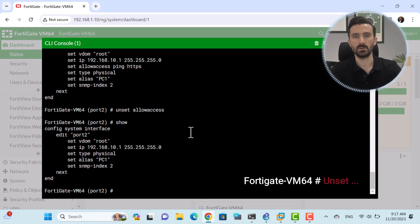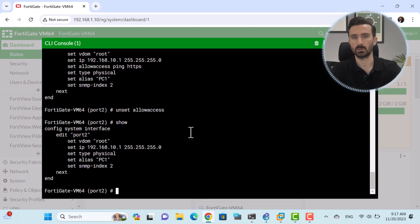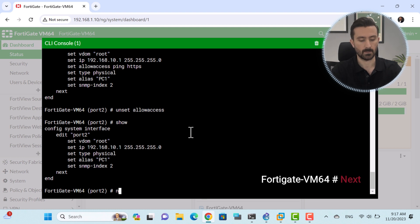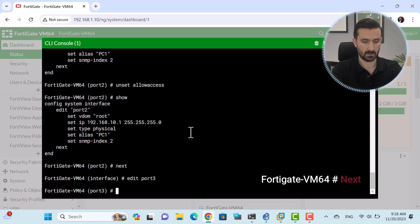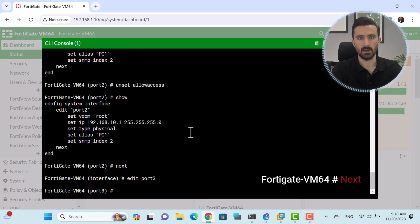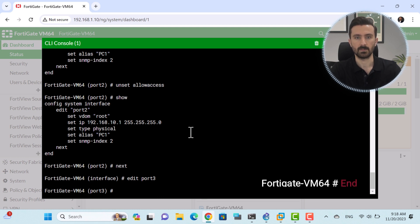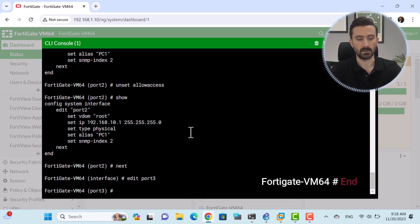Now I want to change to a different table entry — for example, to move from port 2 to port 3. For this purpose, you can use the Next command, which moves you to the next entry: 'next', then 'edit port 3'. It's important to note that in order to save the changes made using the commands, you must use the End command.